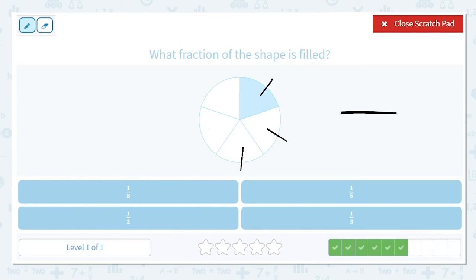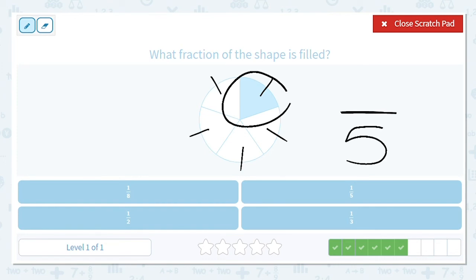One-fifth. And how many are shaded or filled in? One. How do I say that fraction? One-fifth.